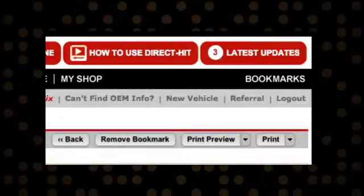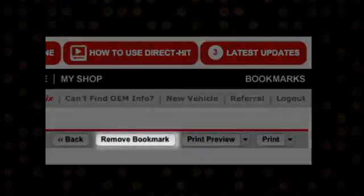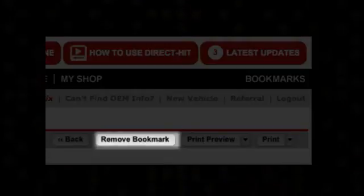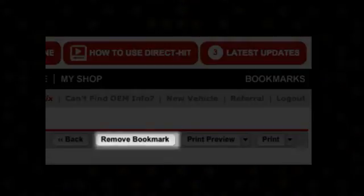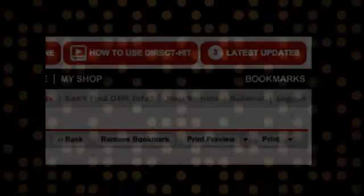To remove a bookmark from a hotline archive, click the Remove Bookmark button at the top of the archive and it will no longer be listed on your Bookmarks page.